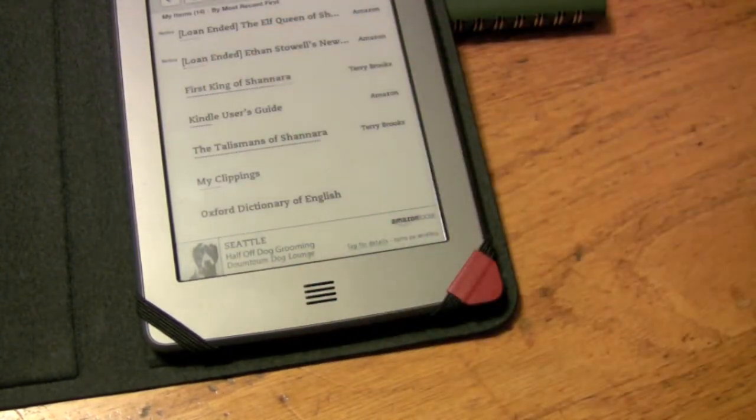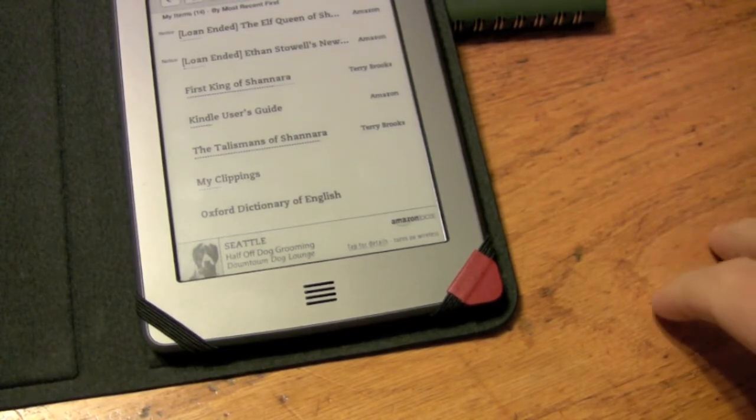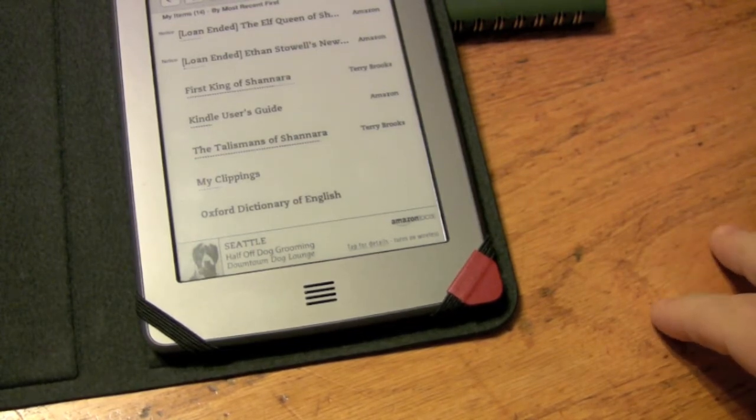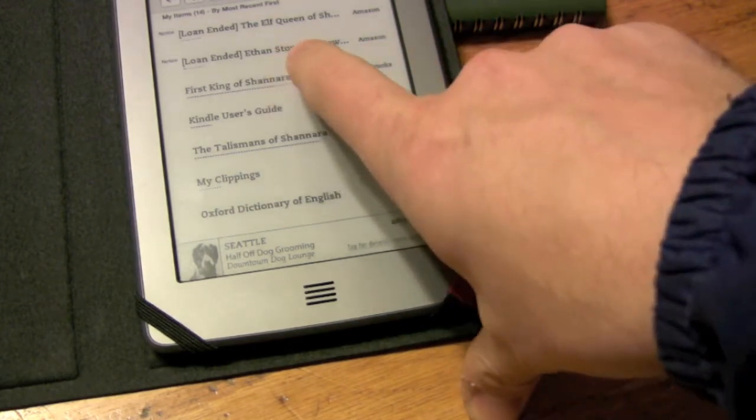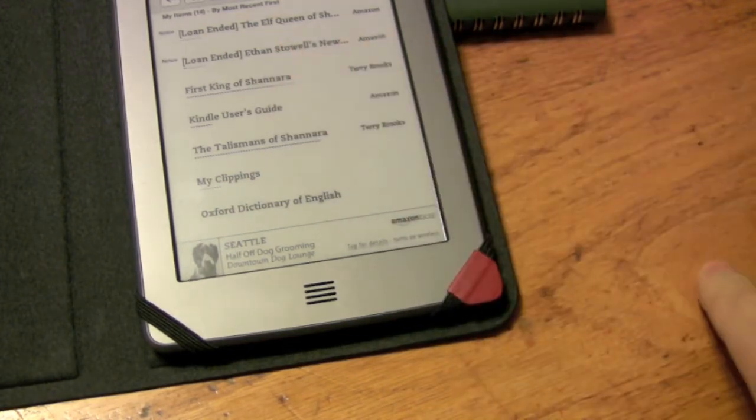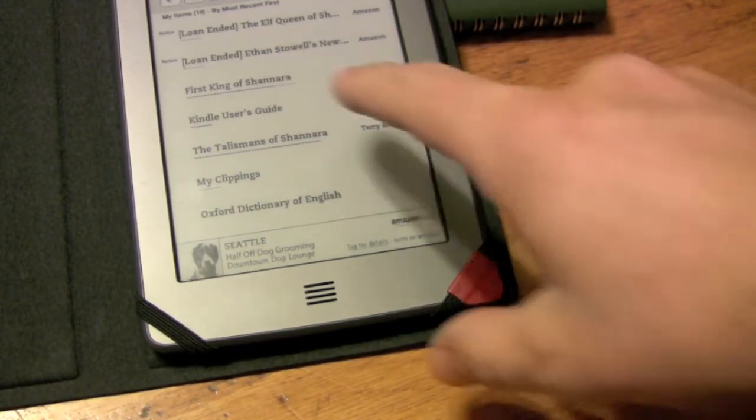as you know, everything's managed through your Amazon account as far as putting it onto your devices and removing it.